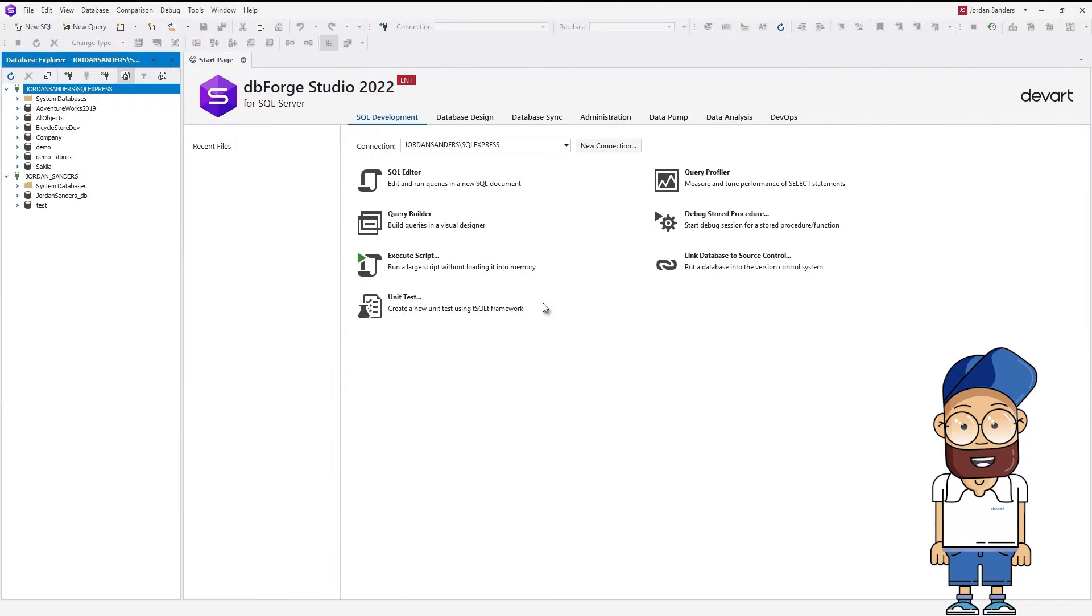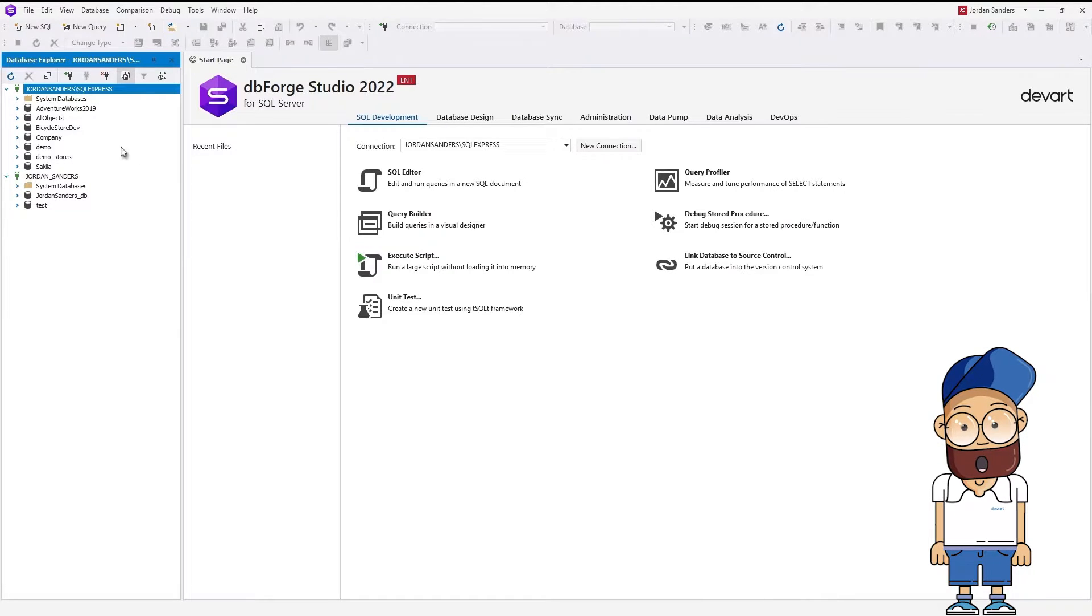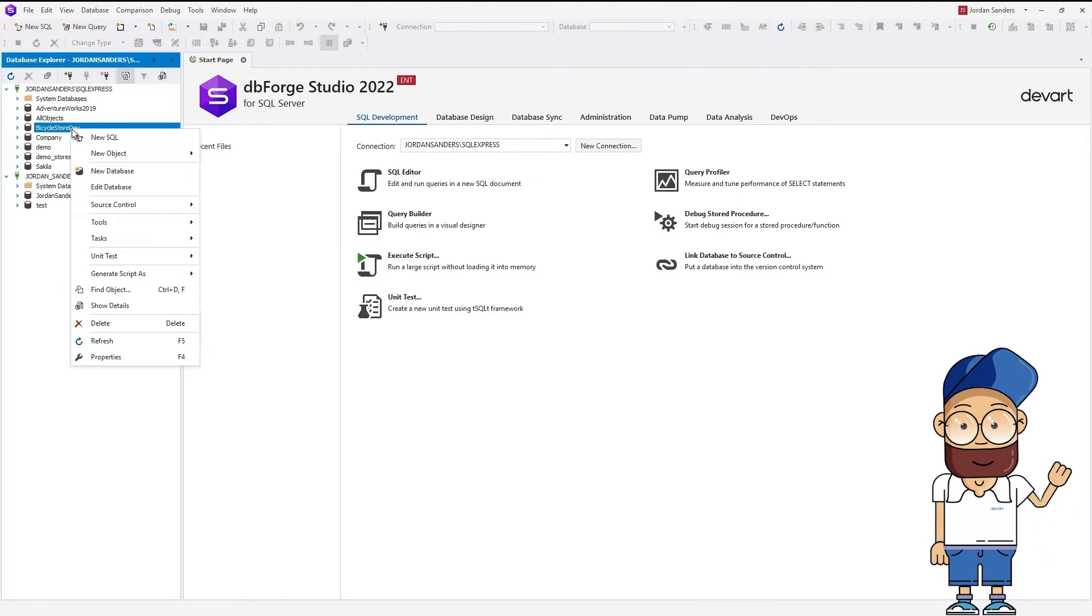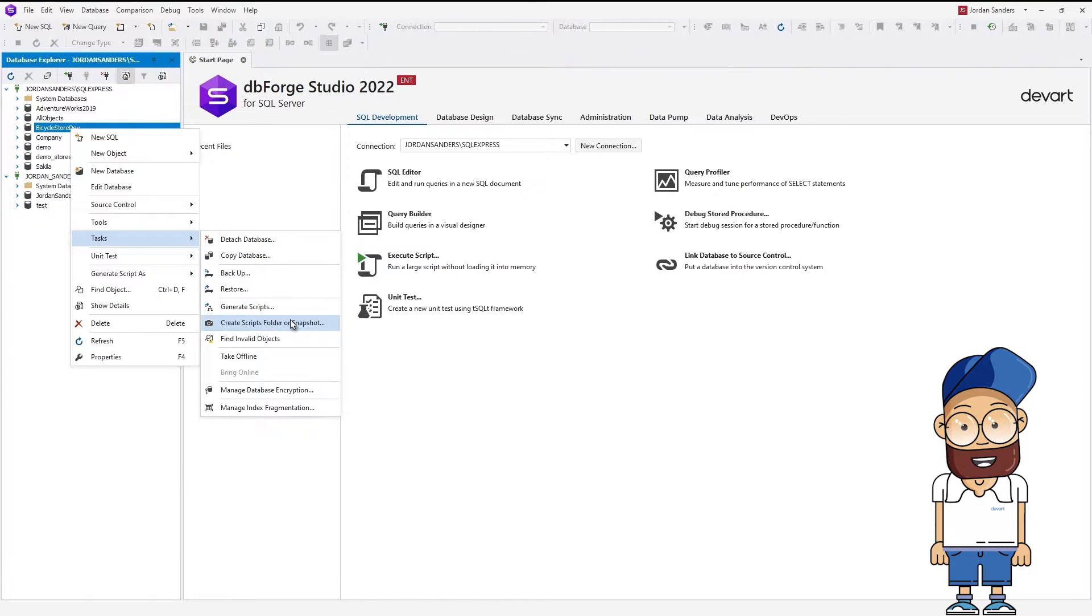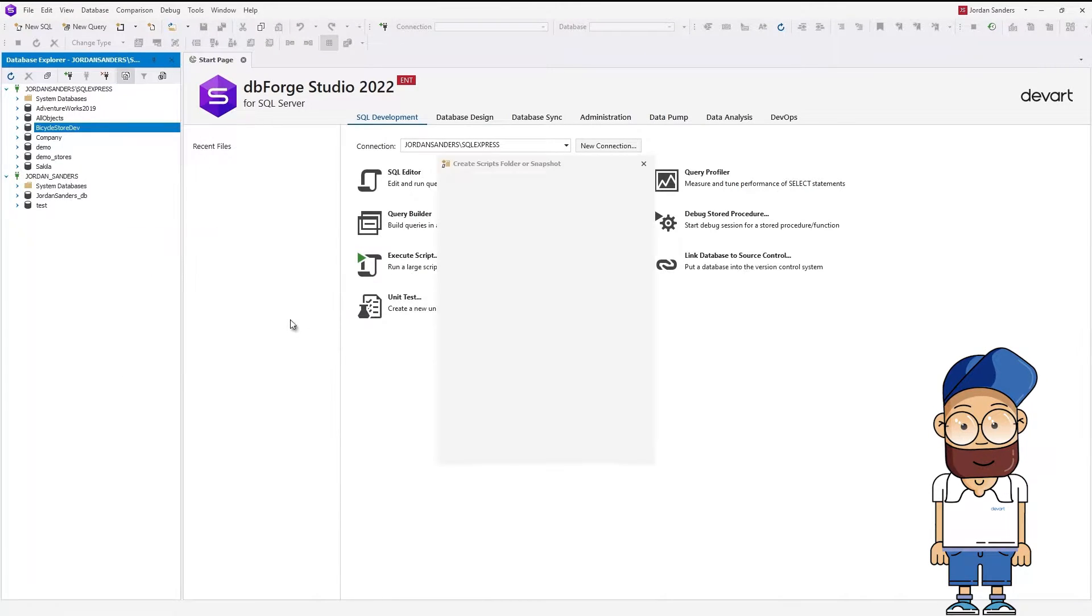First, let's create a Scripts folder from a database we want to migrate. In Database Explorer, right-click the required database and select Tasks Create Scripts Folder or Snapshot.